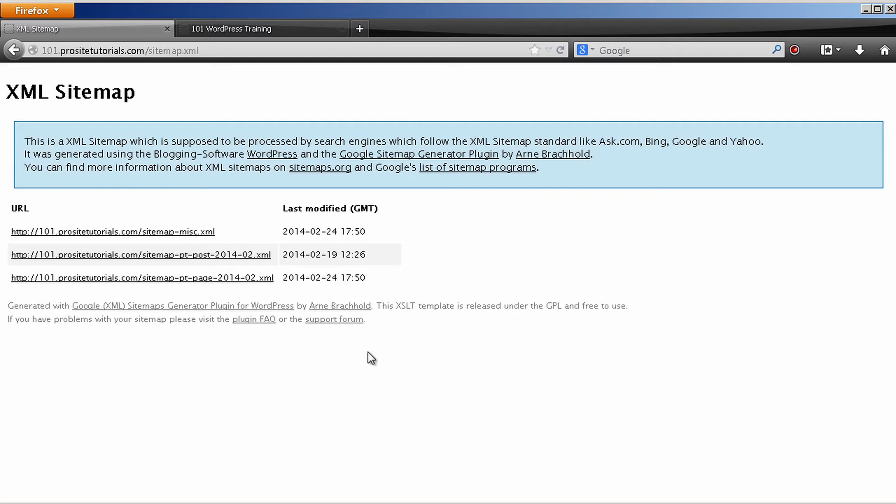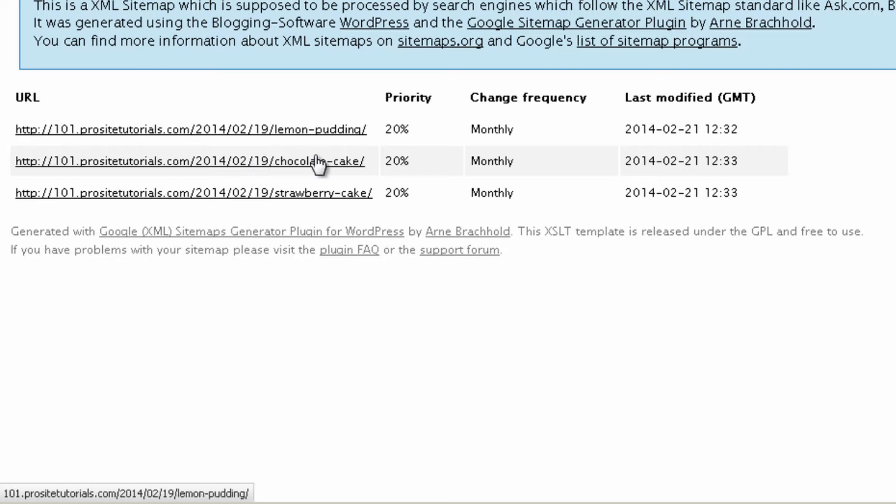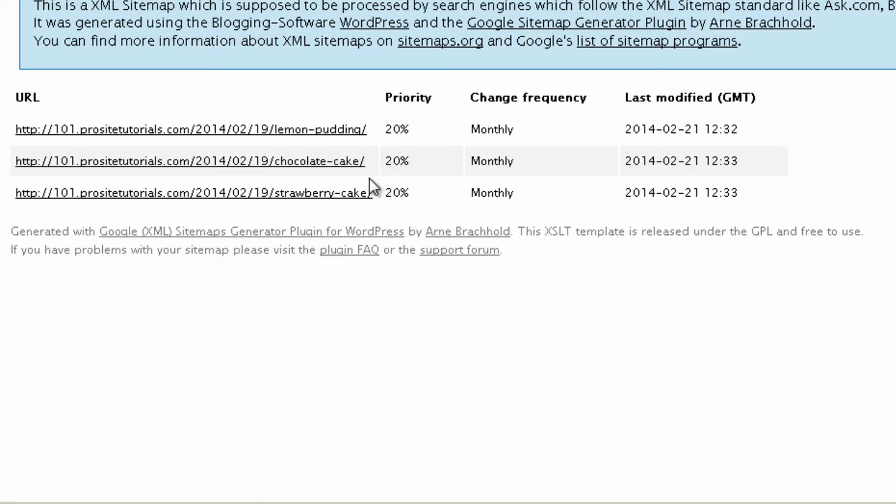And this is where the search engines or the crawlers will go later on and they can very easily assess every single page that I have in my website. For example, over here, process tutorial sitemap. This over here, once I click on it, you can see the posts that I have in my website.